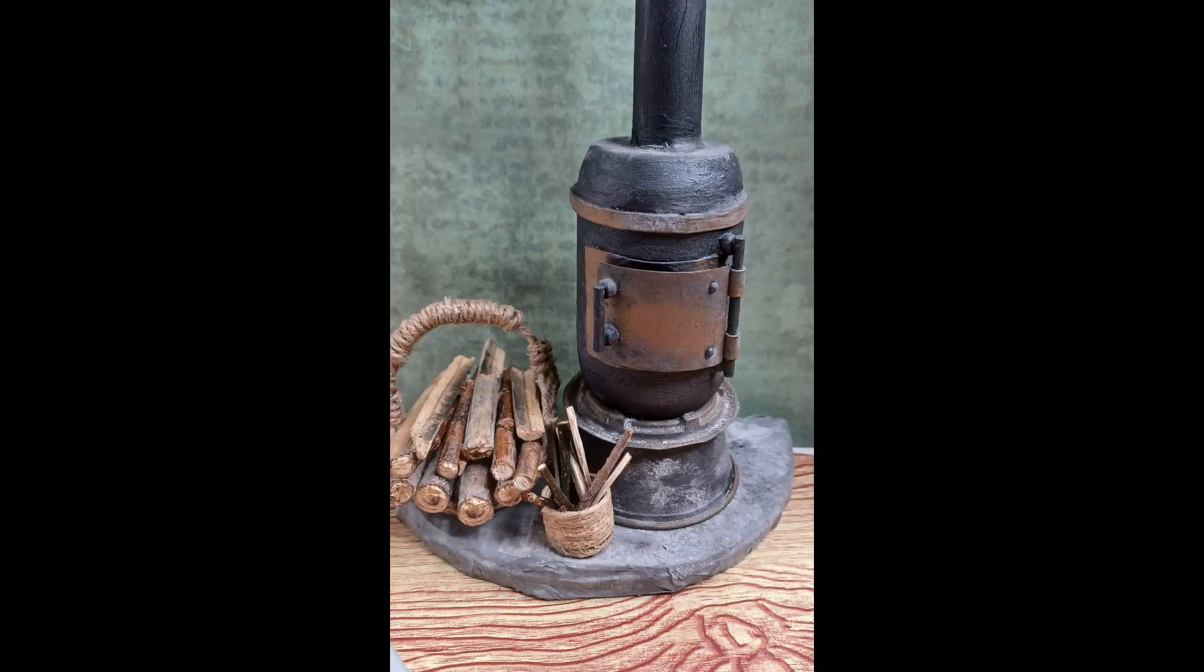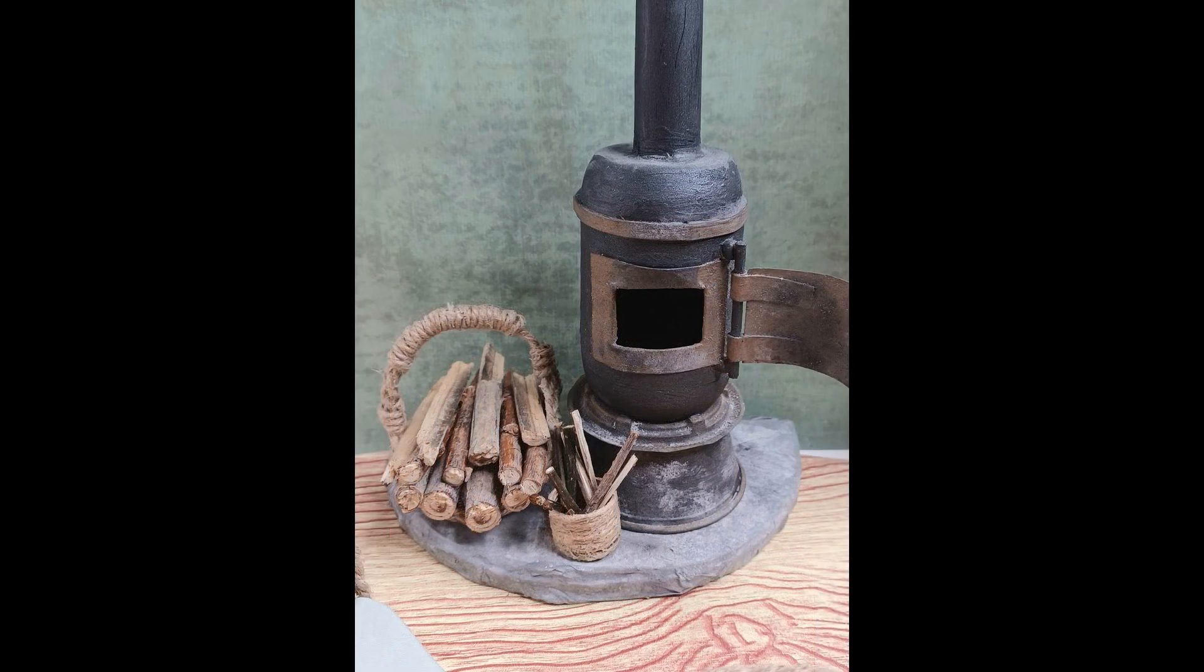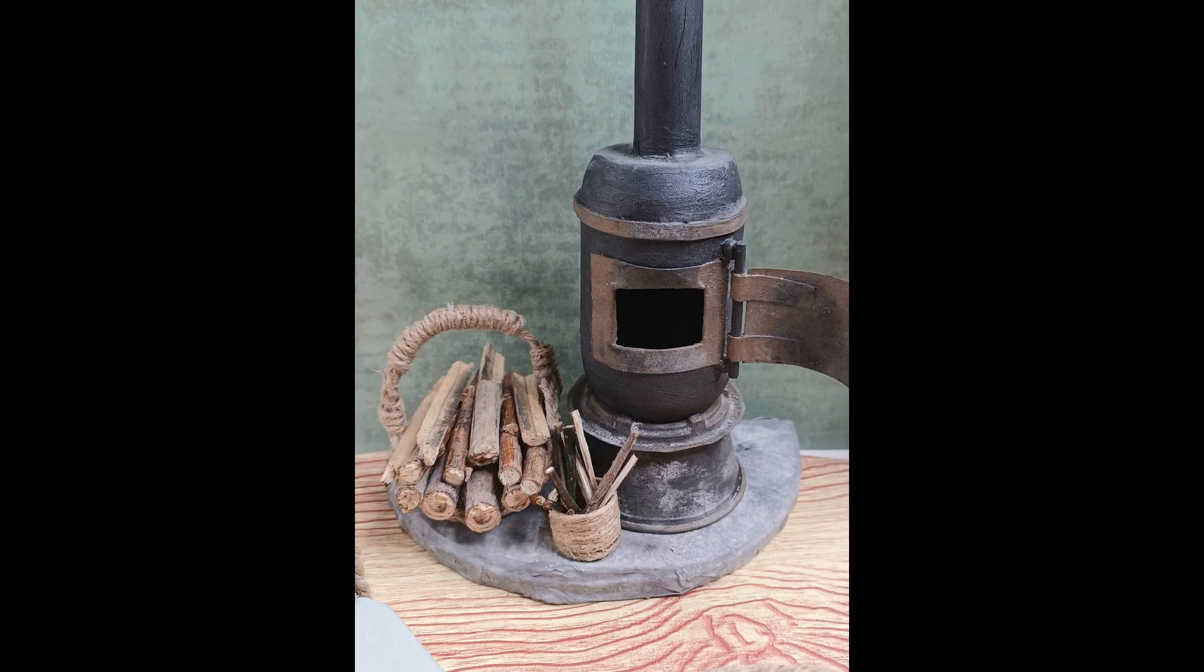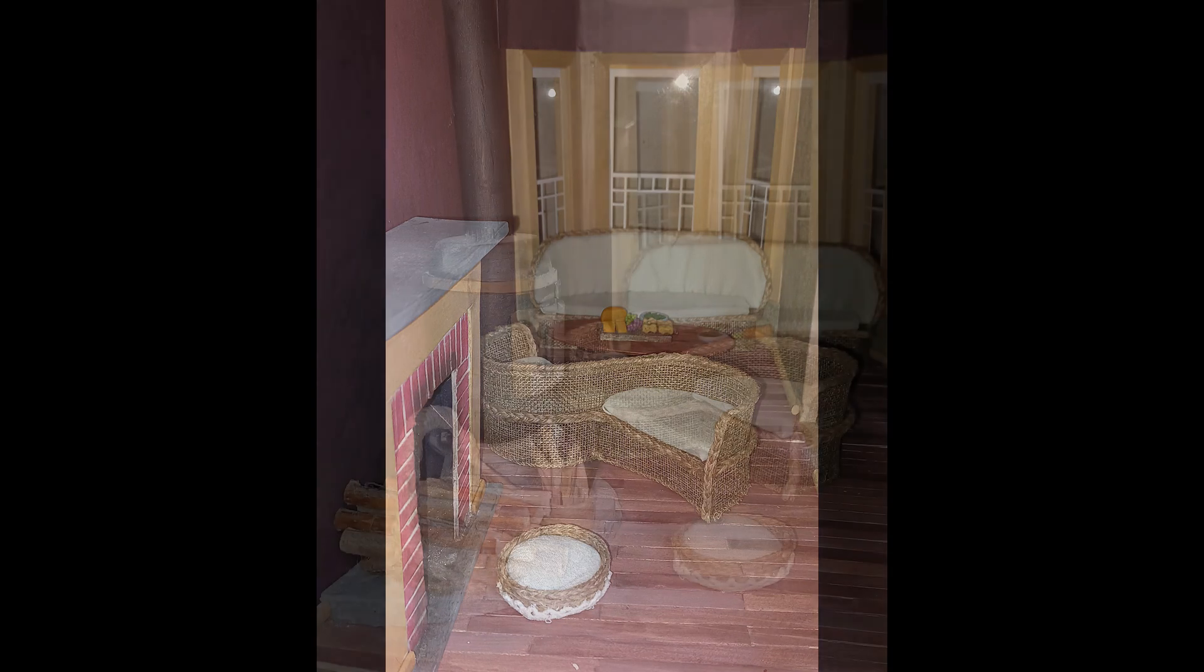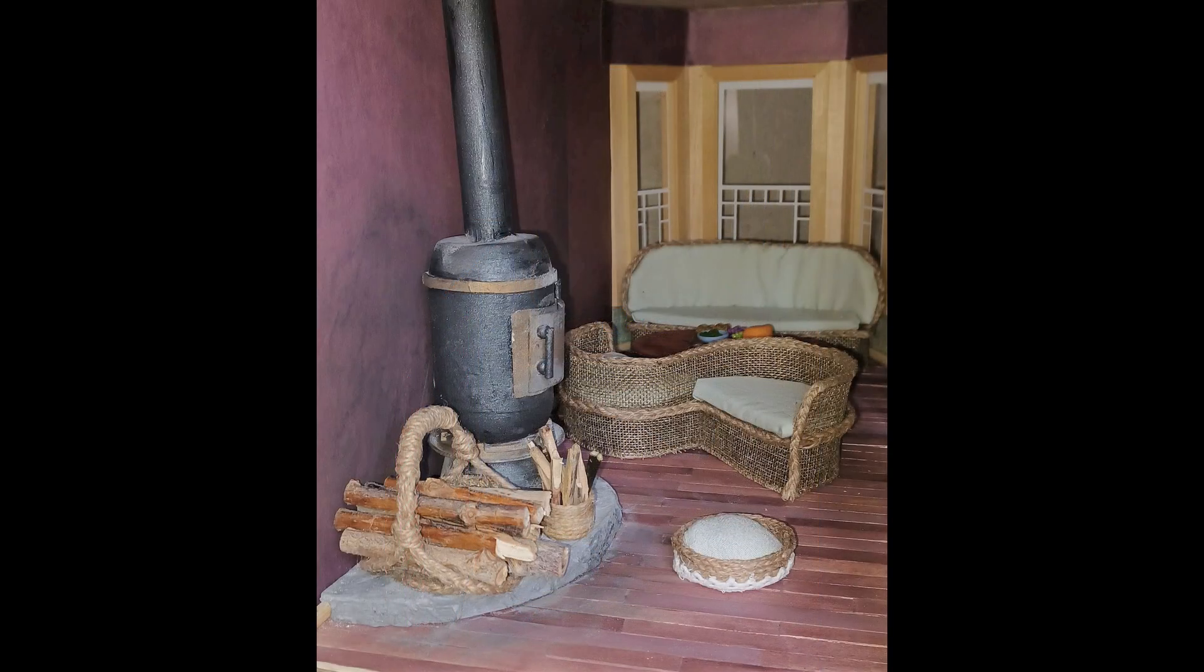Today's project is this cute little potbelly stove. Originally I had made a fireplace out of cardboard and it warped and I really didn't like the way the colors look. I decided to make this stove instead.